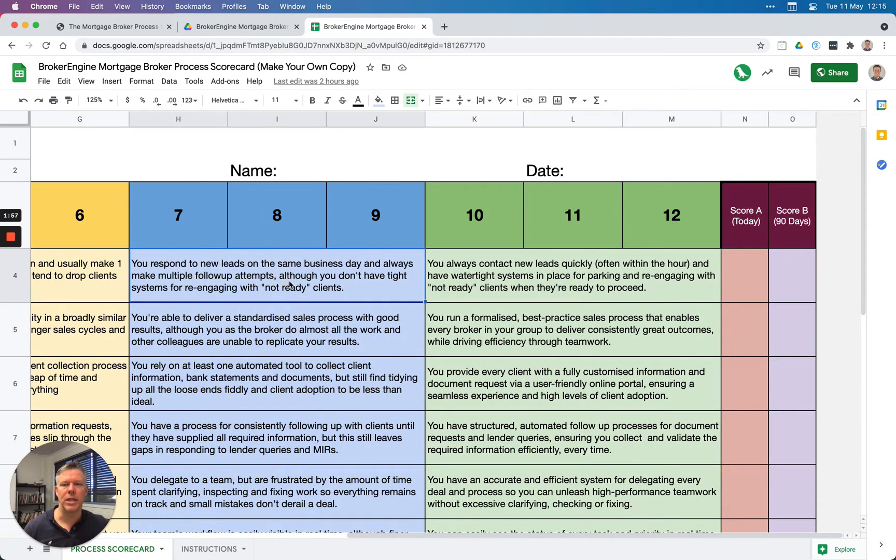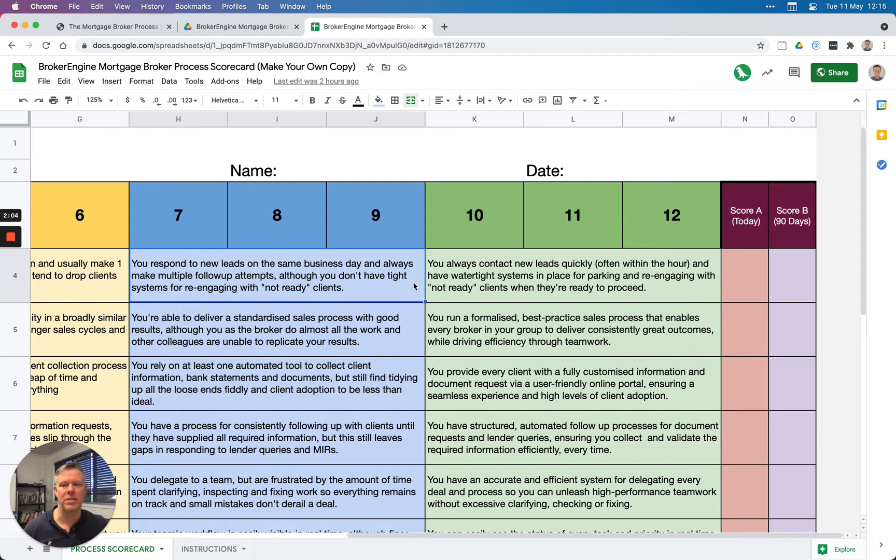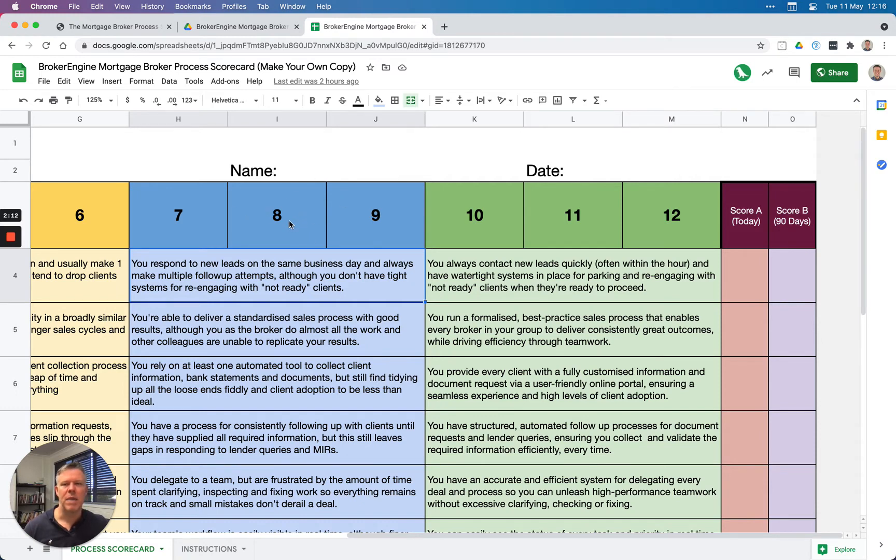This particular one here. With respect to lead management, you respond to new leads on the same business day and always make multiple follow-up attempts, although you don't have tight systems for reengaging with not-ready clients. Let's say this is about where my practice currently is—somewhere in this band, but maybe on the low end of this description—so I'm going to give myself a seven and populate that there.